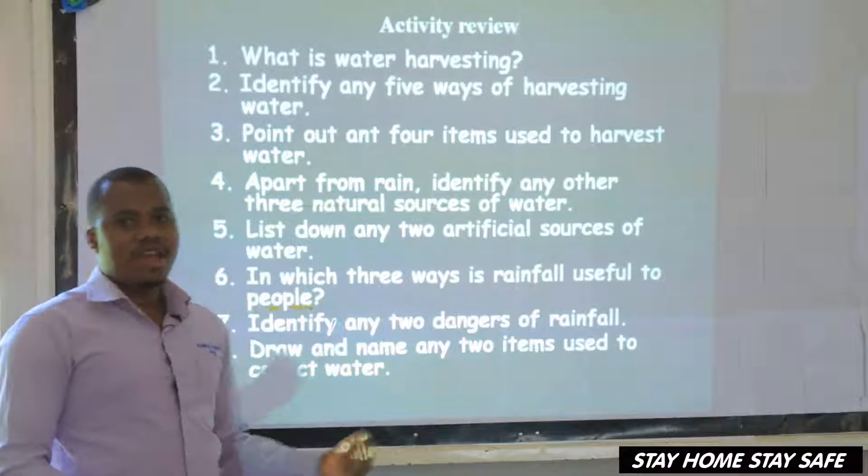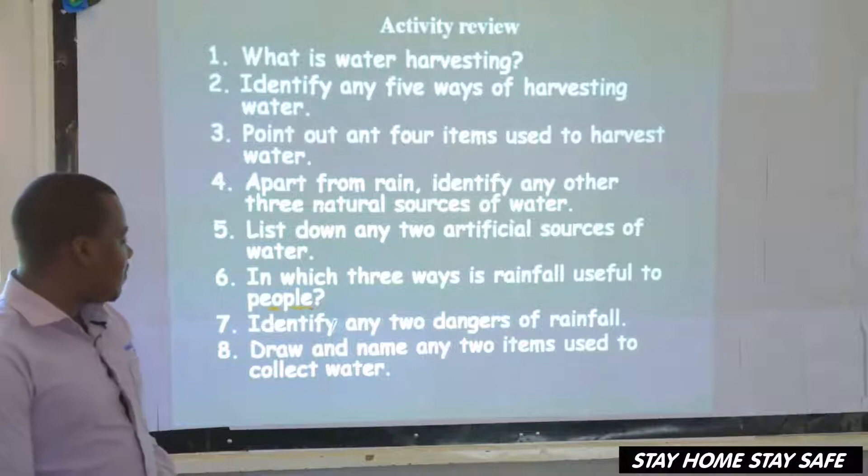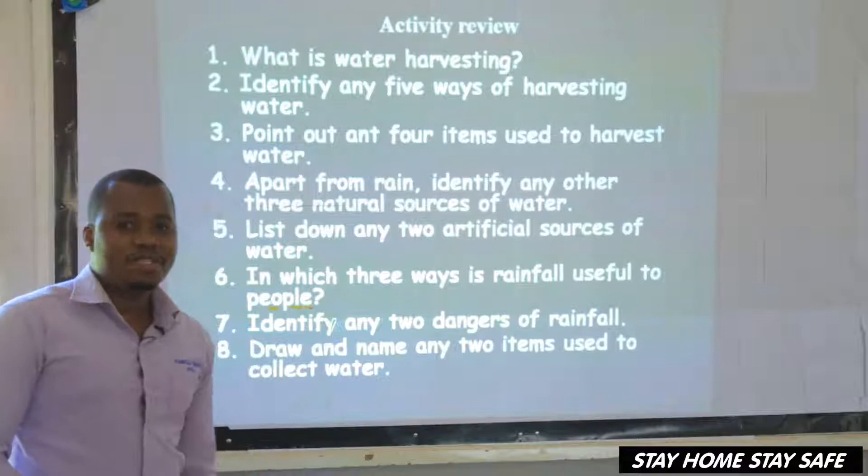Draw and name two items used to collect water. I think you drew a cup, pot, benson, jerrycan and others — any two.